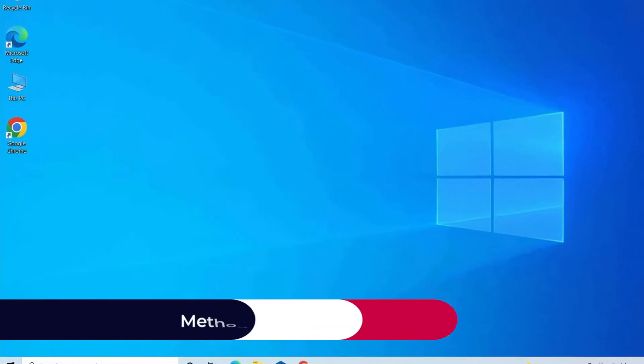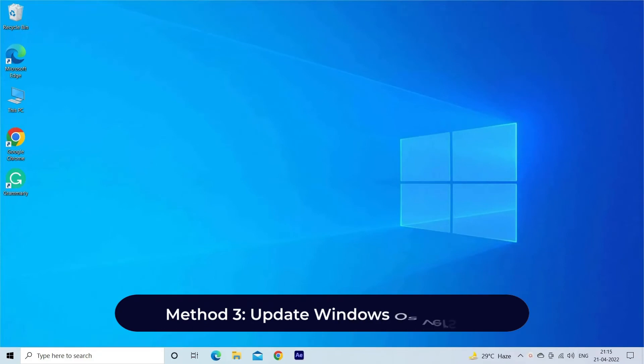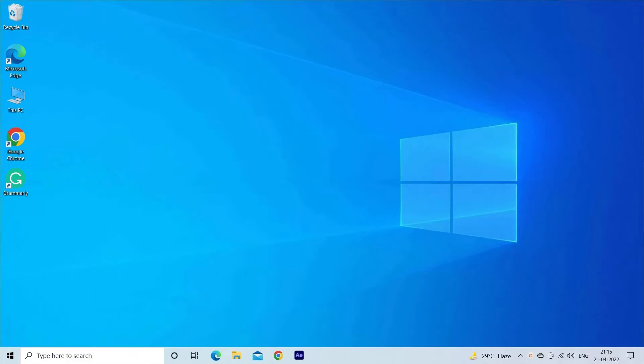Method three: Update Windows OS version. Sometimes some codecs aren't supported by WMP, that's why it makes your media file unplayable. In such a situation, you can update your Windows OS version to make your file playable again on Windows Media Player.